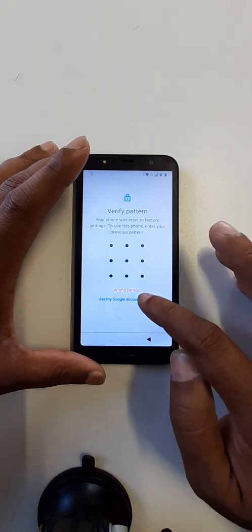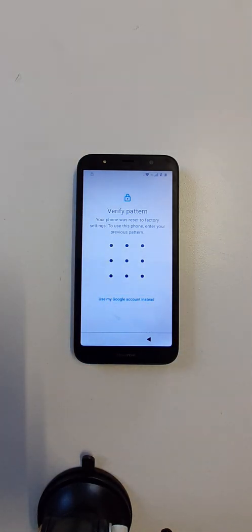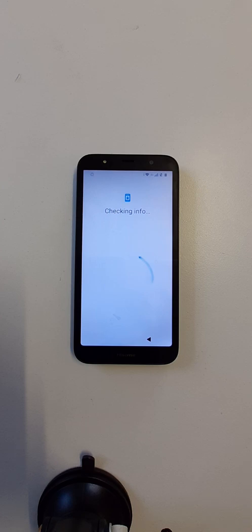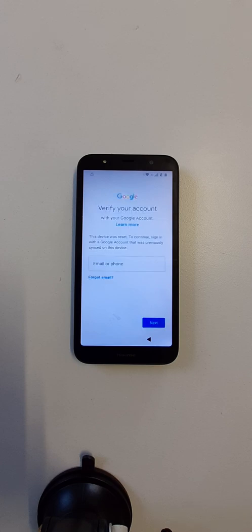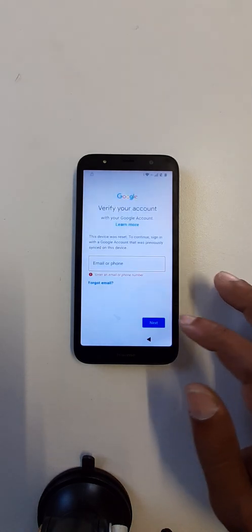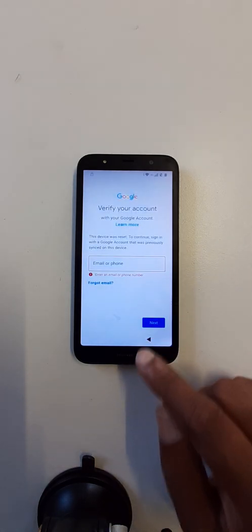Use my Google account. Okay, let's go back.